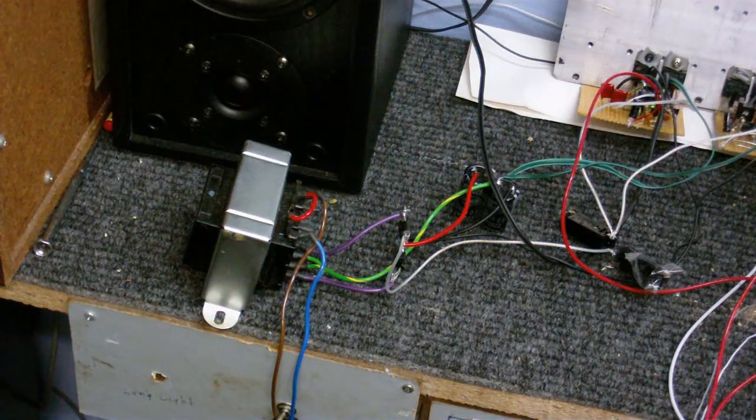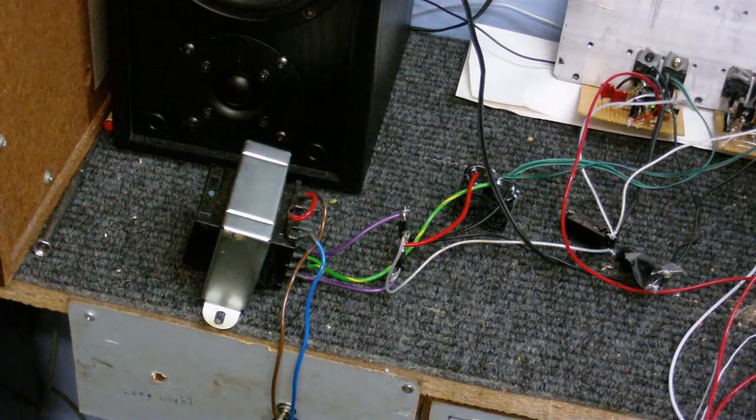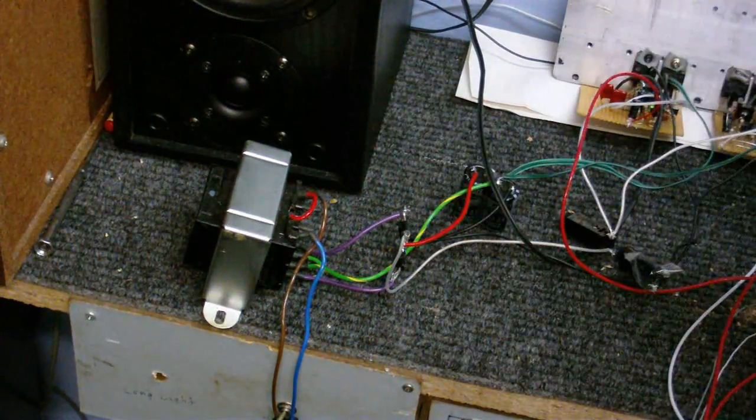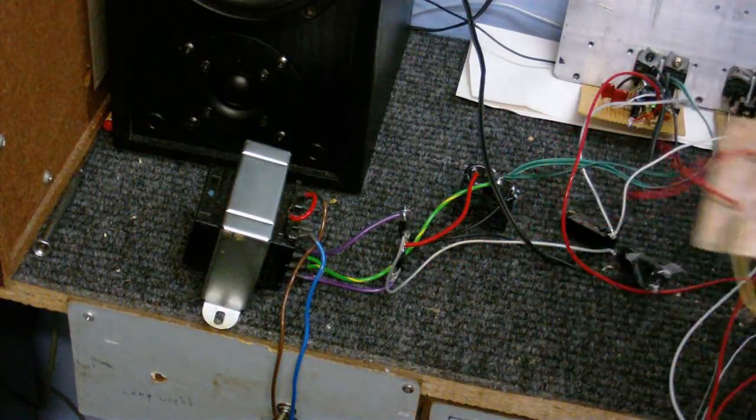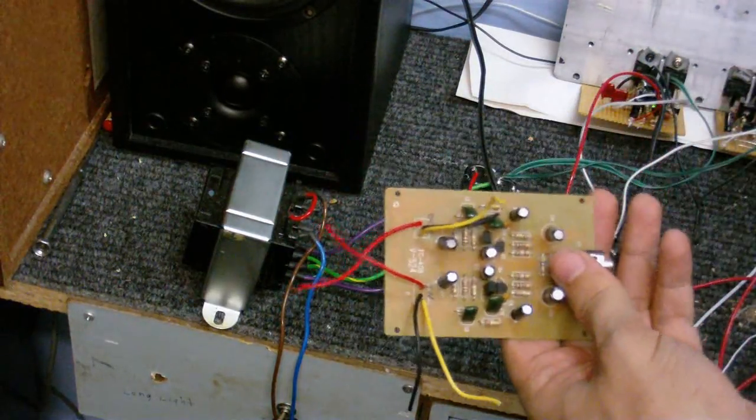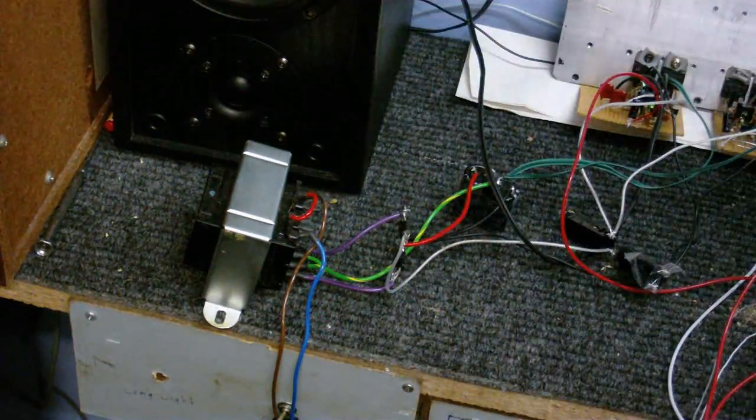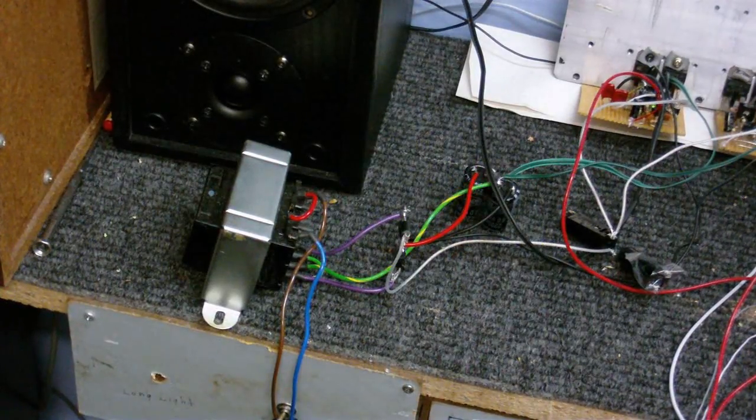Now all I've got to do is make a power supply for the tone control and the phono preamp that I'm going to put in, and we'll see where we go from there.